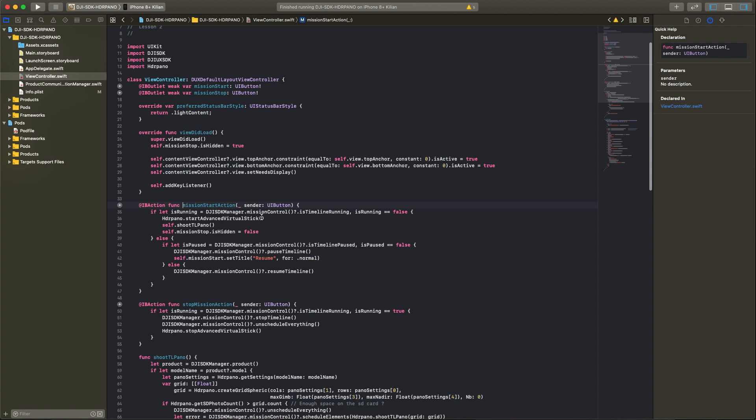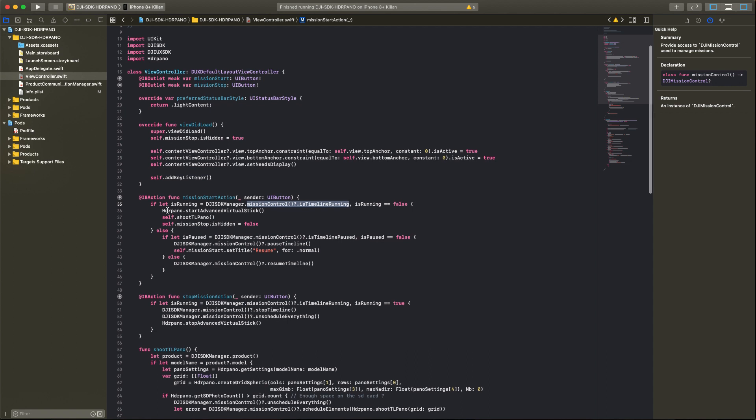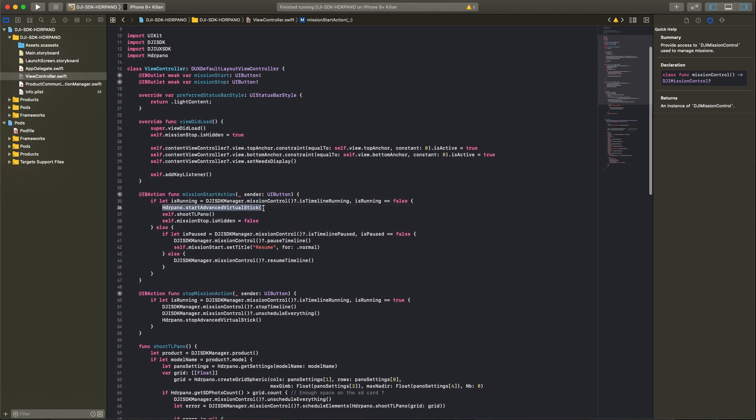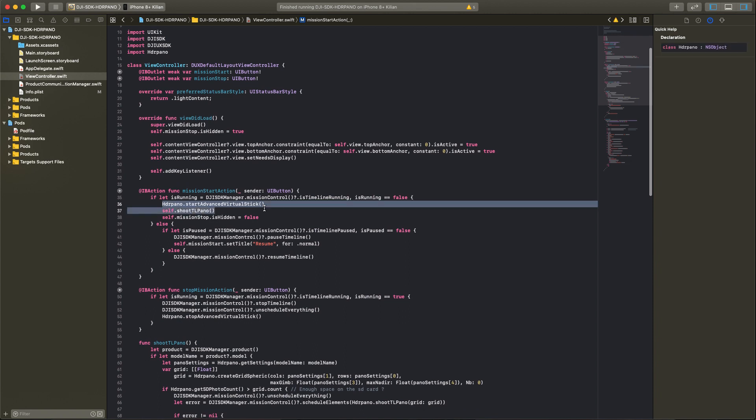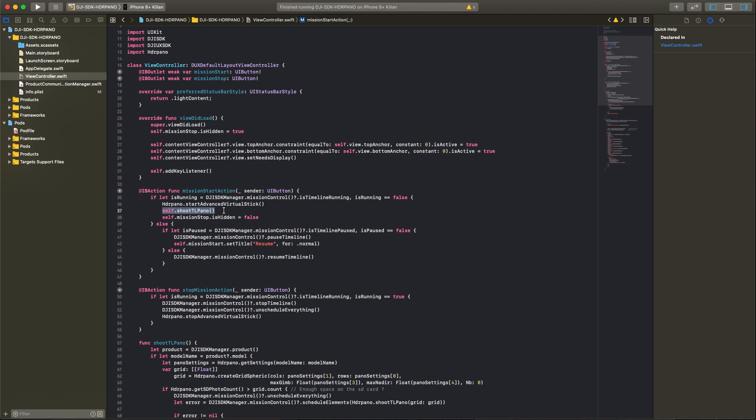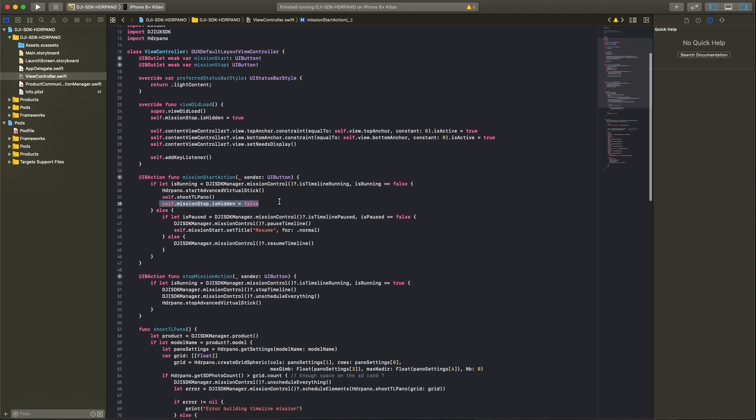For the mission start button I add an action for the timeline elements. First we check if a timeline mission is running. If not we can start it. We have first to use the advanced virtual stick method that the aircraft stays right on the place even on windy conditions. And then we start the panorama.